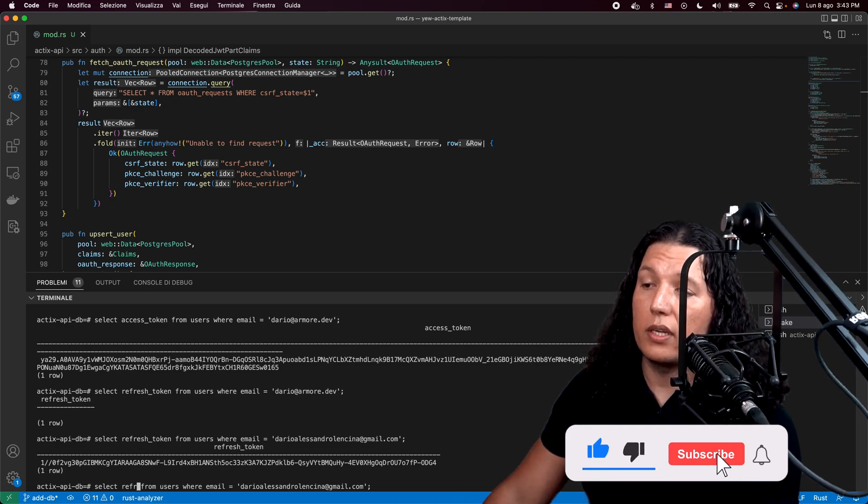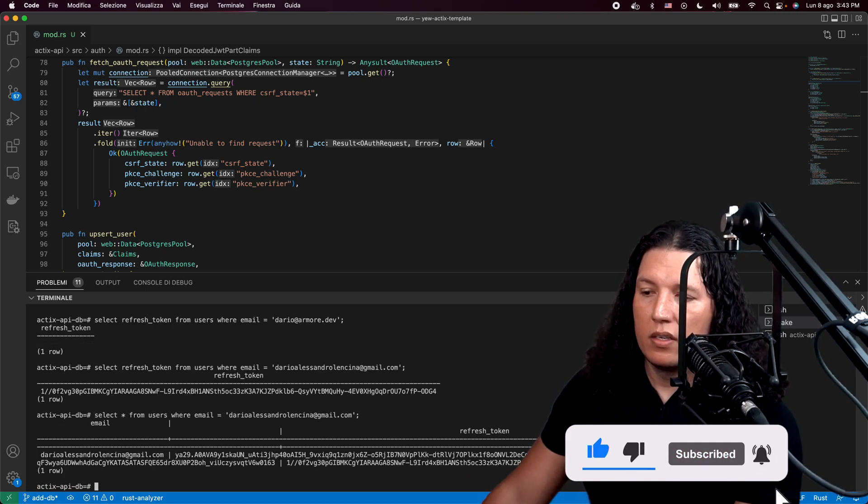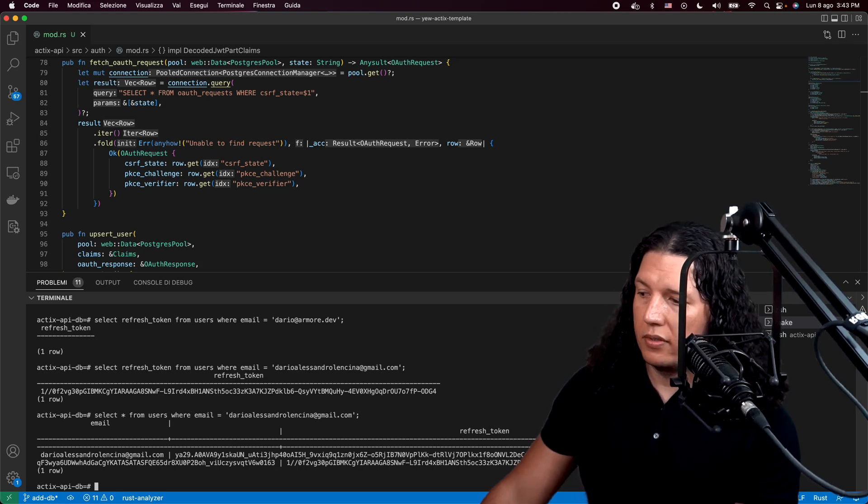And if we query the whole table, we should get also the auth token. So username, auth token, refresh token. So pretty, pretty useful stuff.